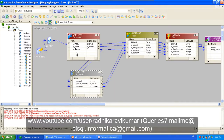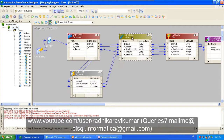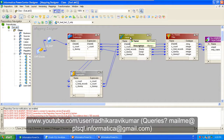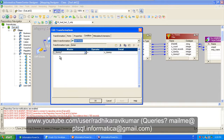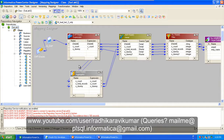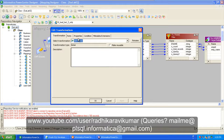Then what you're going to do is use a joiner transformation. Drag E_name and the three ports from the expression transformation into the joiner as the detail type. From the aggregator, drag O_total_record and O_dummy into the joiner as master. Join on the condition that O_dummy from expression equals O_dummy from aggregator. So you're creating a joiner on that dummy-to-dummy condition.